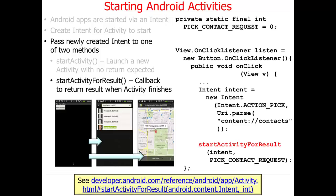The second example — map location from contacts — creates a separate activity to get back the contact you've picked, which then returns to the main activity, and that contact is used to launch another activity. Instead of calling startActivity, which doesn't return any result, the main application calls startActivityForResult. This starts another activity, which does something and then returns a result back to the caller when it's done. It's far more powerful because you can get results back as well as start things up.